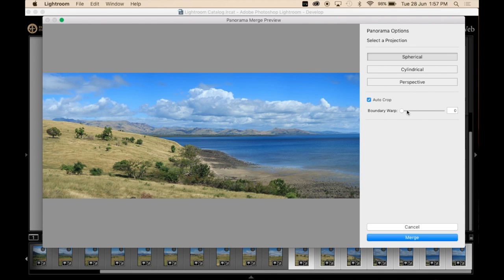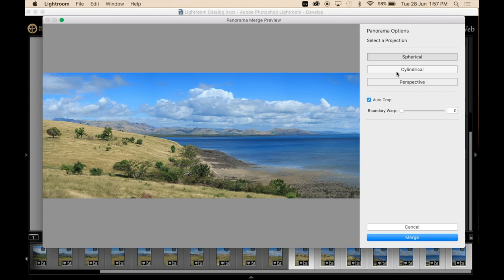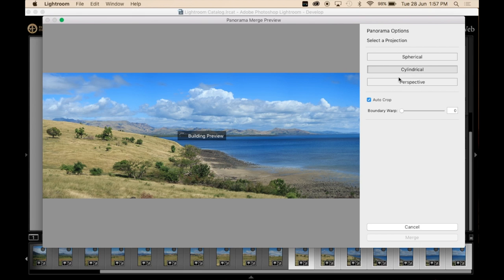I probably wouldn't do much boundary wrap on this image anyway. So here you can change the projection from spherical, which is how this one is looking pretty good at the moment.